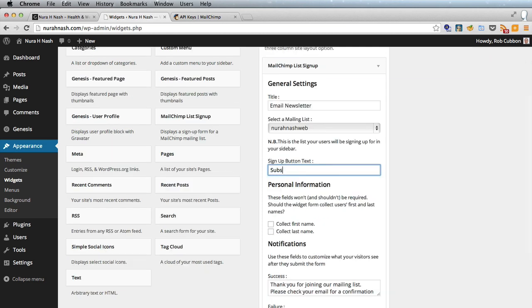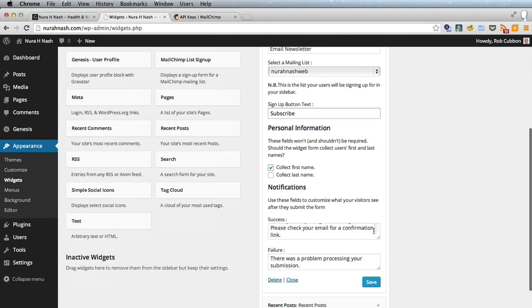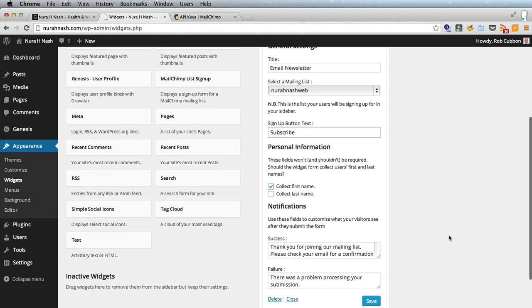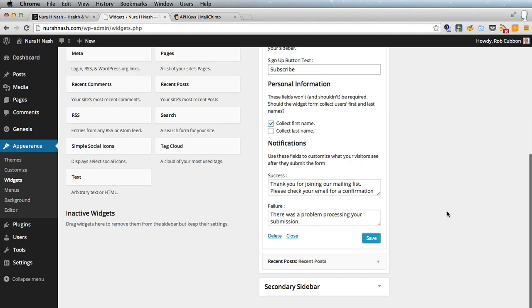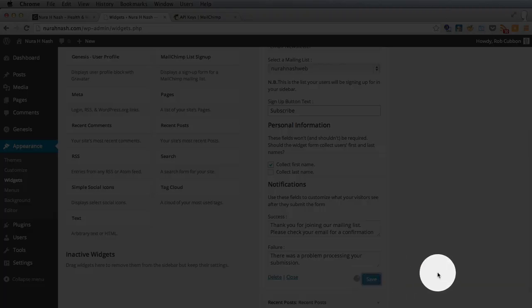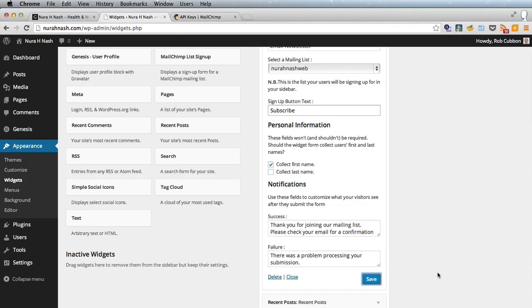Let's go subscribe there and collect first name as we're collecting the name there. Here is a success and failure message and obviously if you enter correct email address you'll get the success message, if your email address isn't valid then you'll get the failure message and we'll save that there.